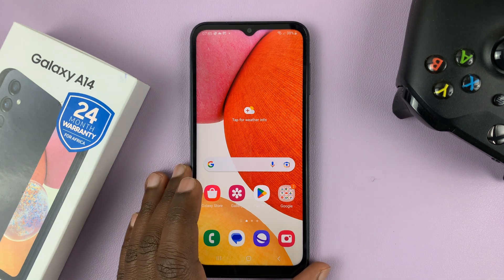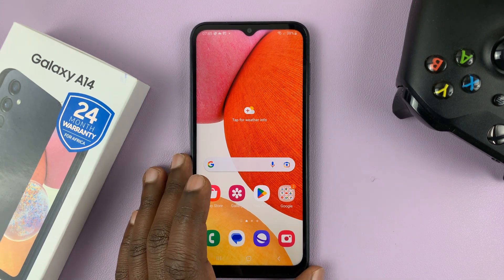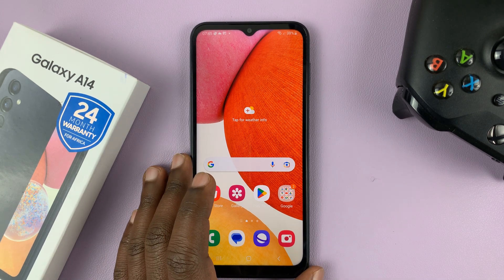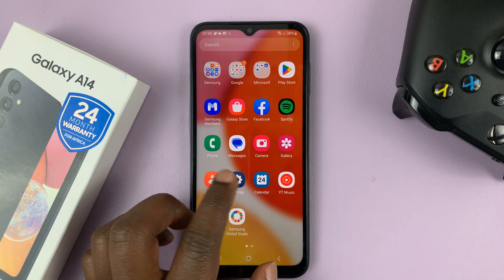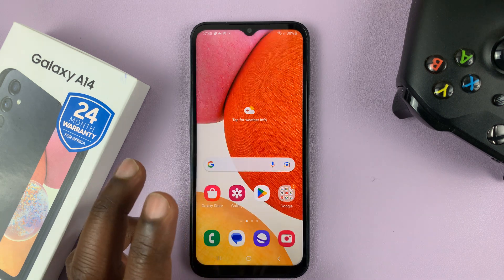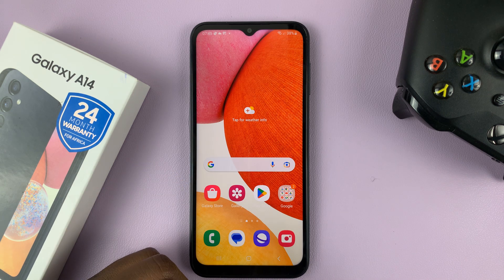I have the Galaxy A14. And in today's tech tip, I'll be showing you what to do in case the clock app or the clock widget is missing.